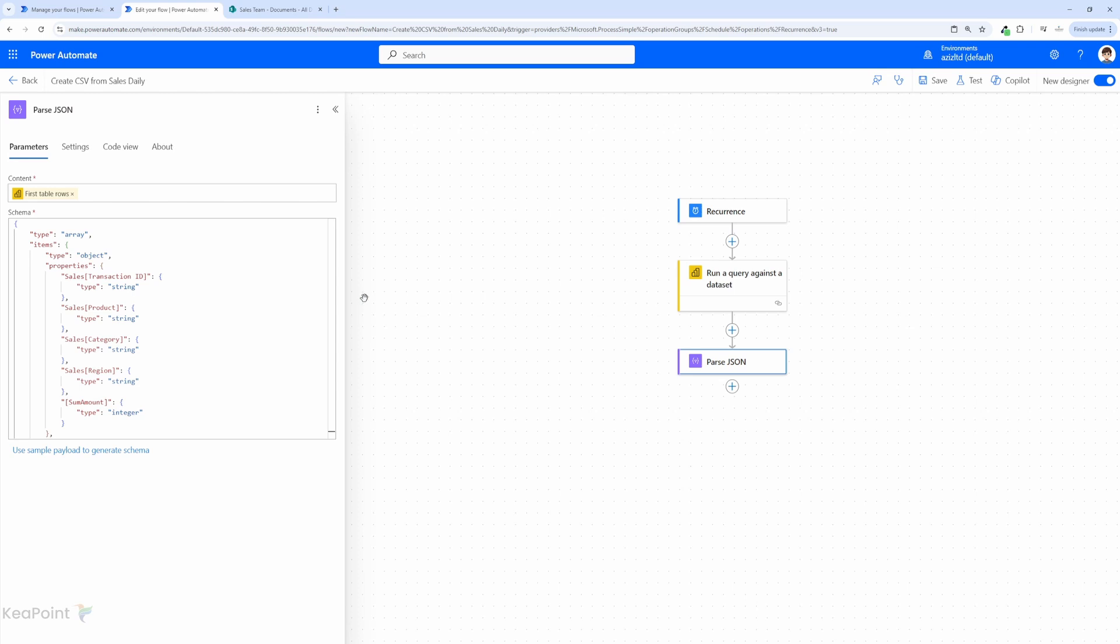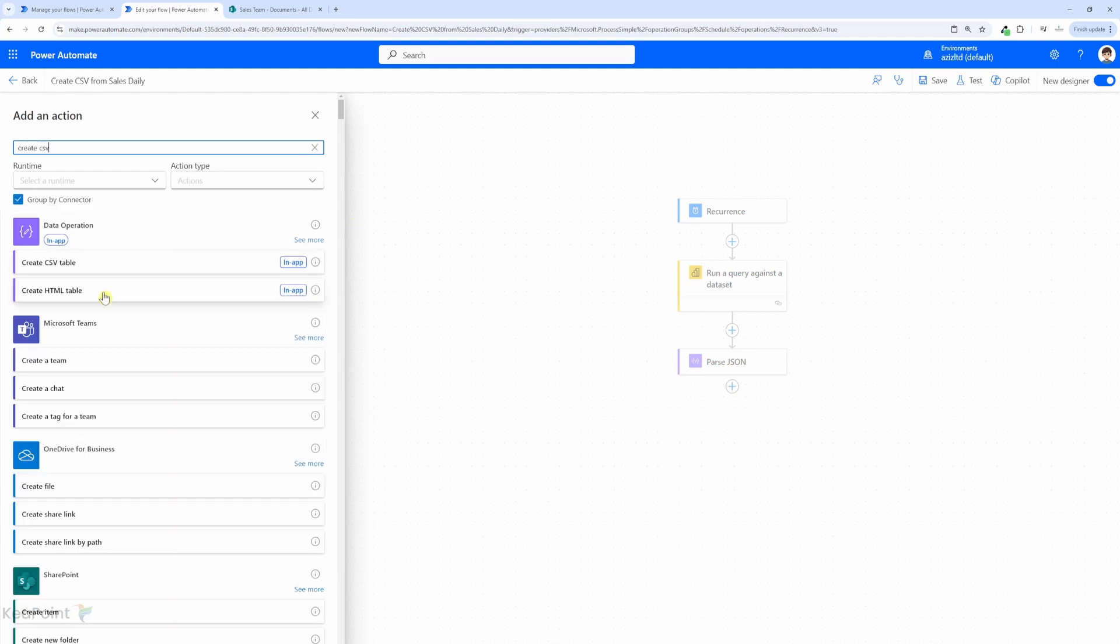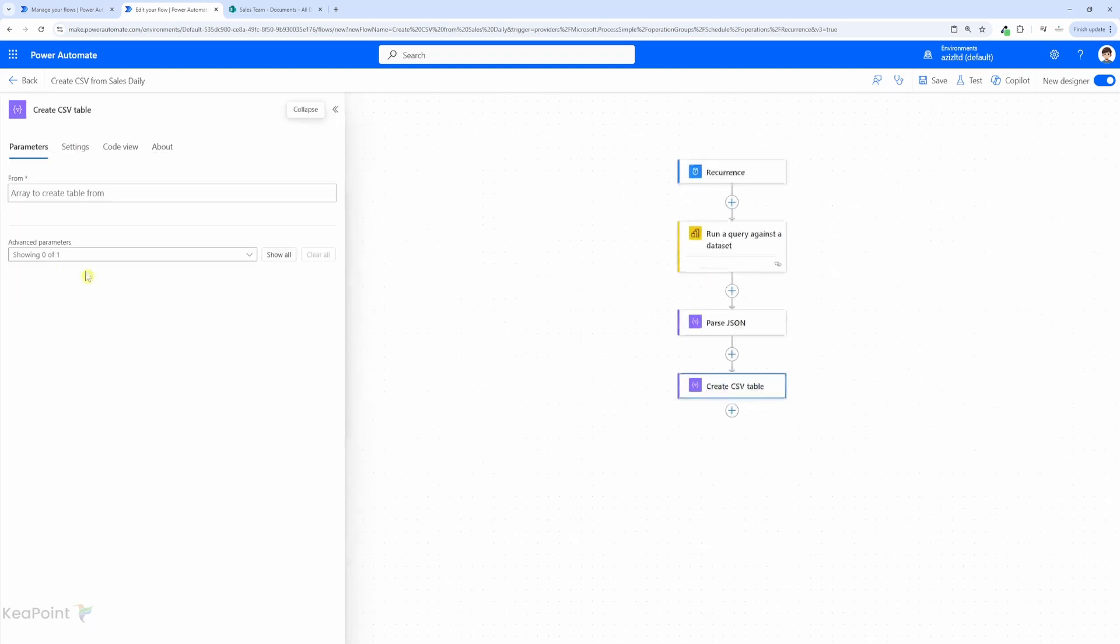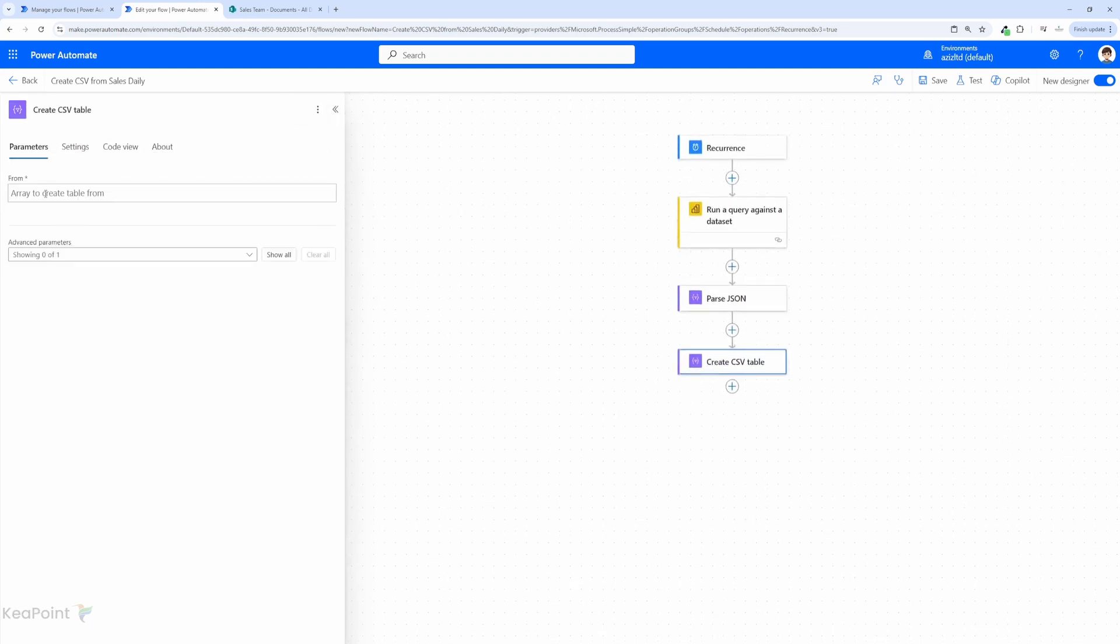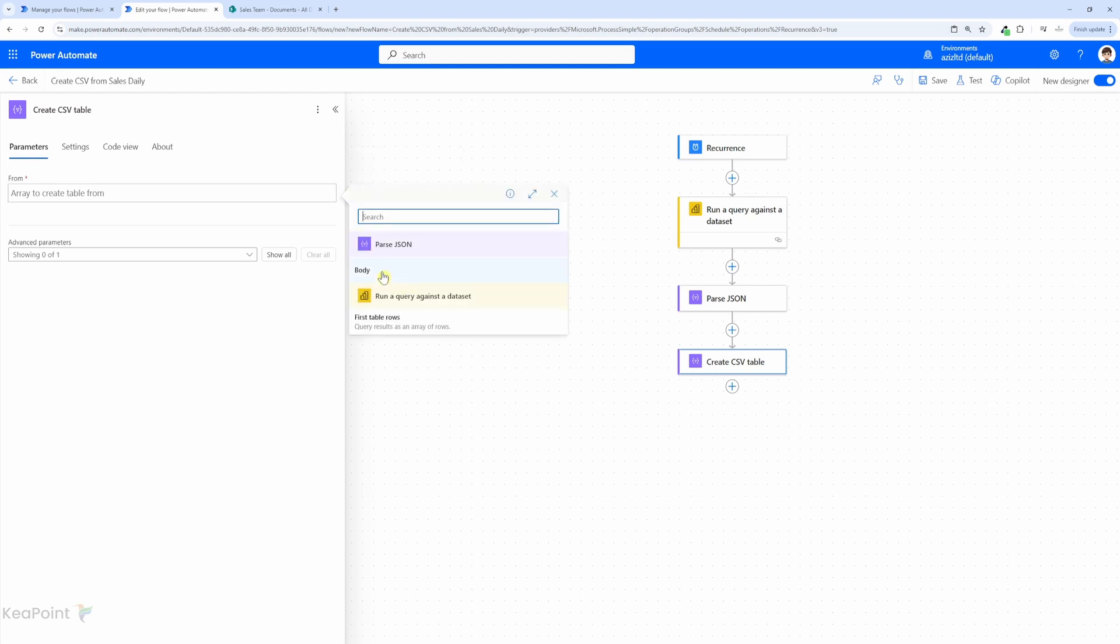Now let's go ahead and create a csv file from the output. For that first action we need to add is create csv table. So I will click on plus sign add an action. So under that operation we have an action called create csv table. I will select that and then the from parameter we will select a dynamic value the body of previous parse JSON action.